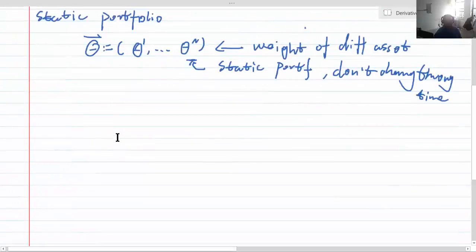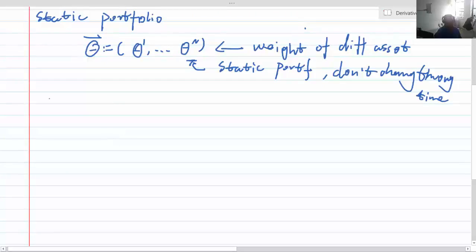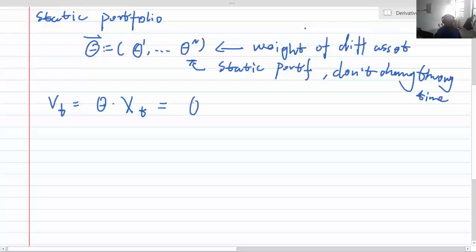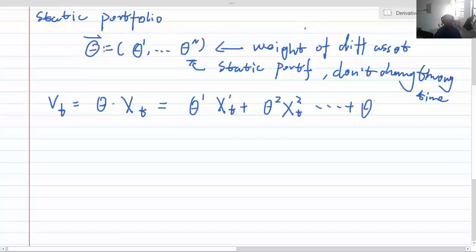We define the value of the portfolio at time t as the weight times the asset. So it should be written as the weight of asset 1 times the value of asset 1 at time t, plus the weight of asset 2 times the value of asset 2 at time t, and so on. That is how we define it.